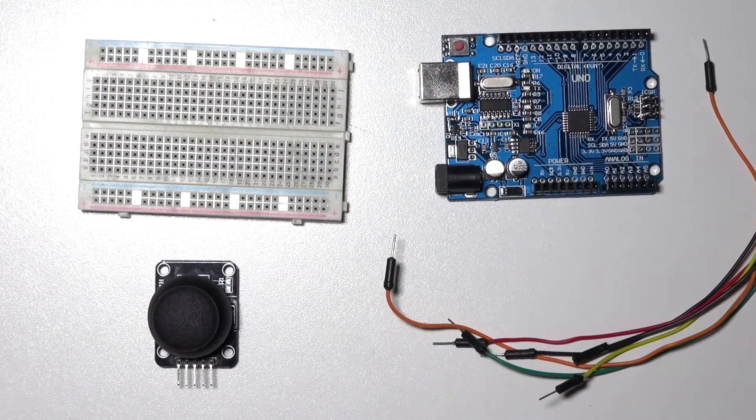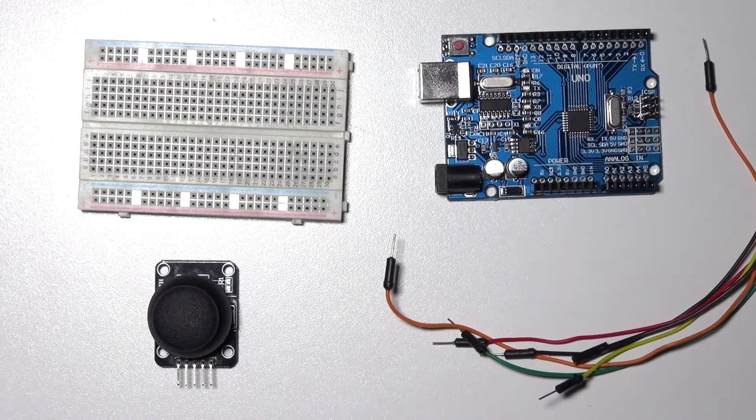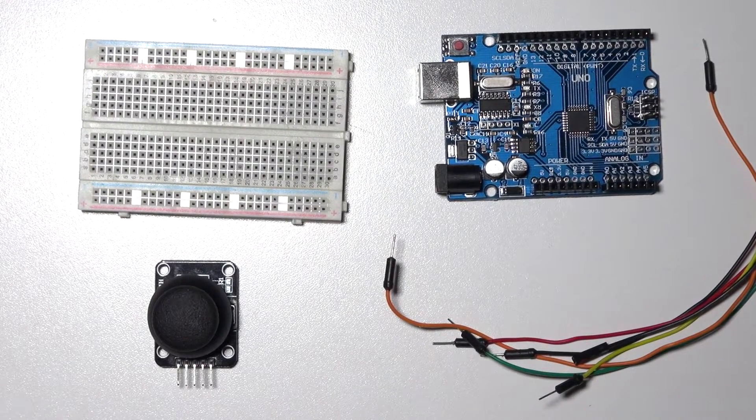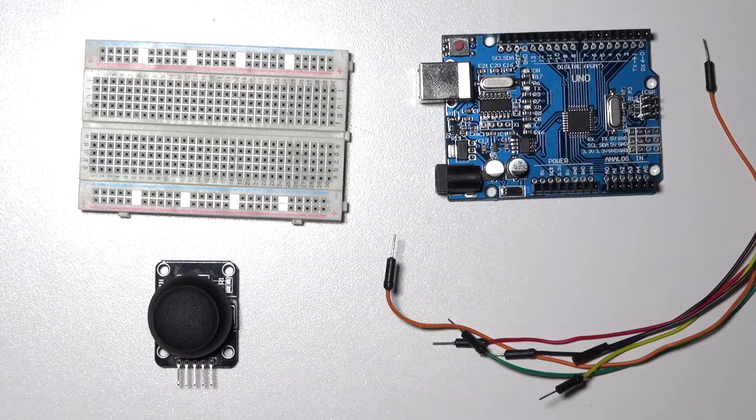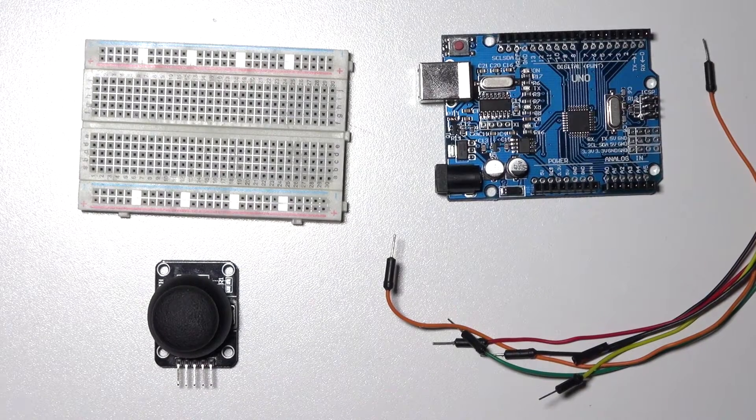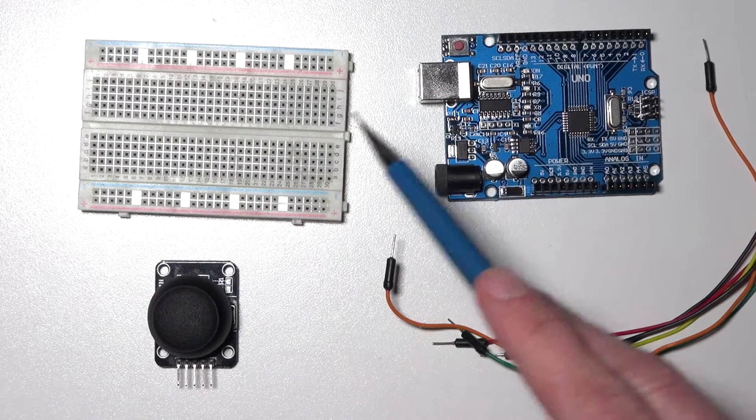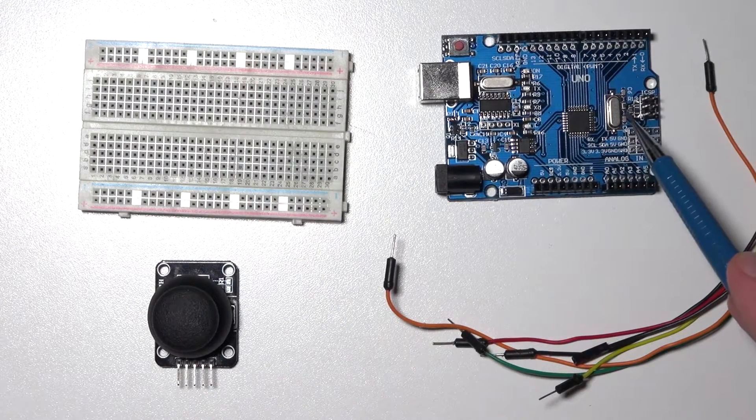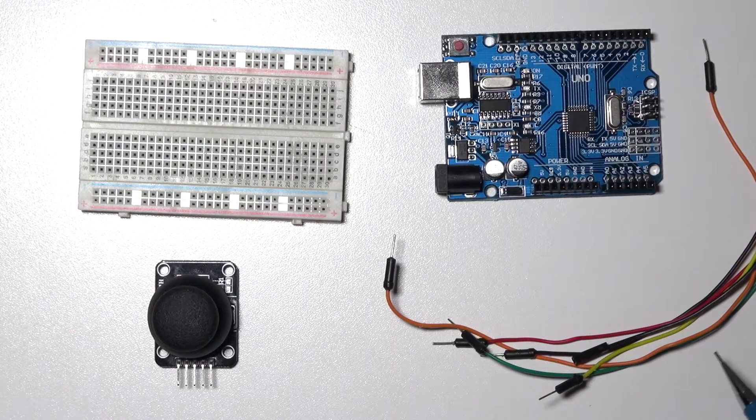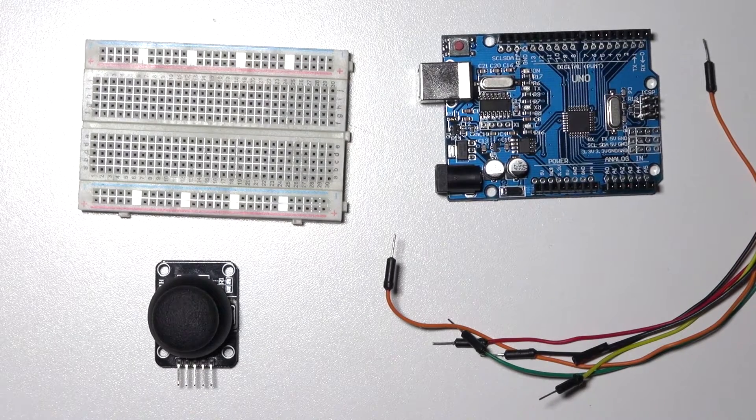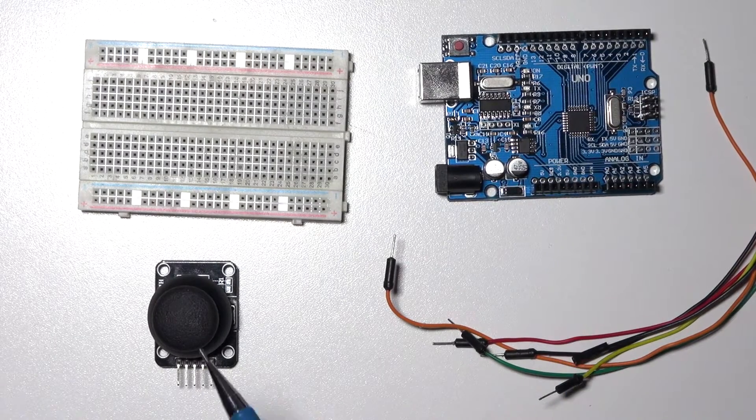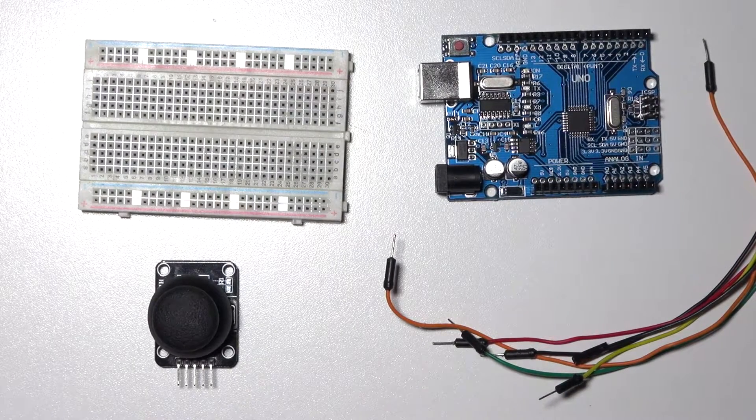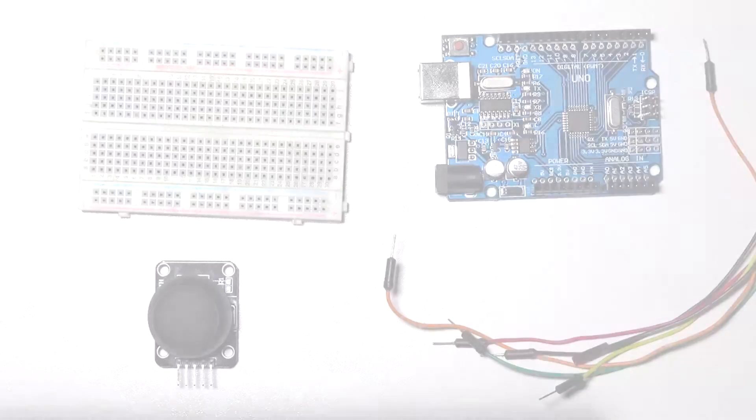In this video I'm going to show you how to use an analog PS2 joystick. For this tutorial you'll need a breadboard, an Arduino, five jumper wires male to male, and a PS2 analog joystick.